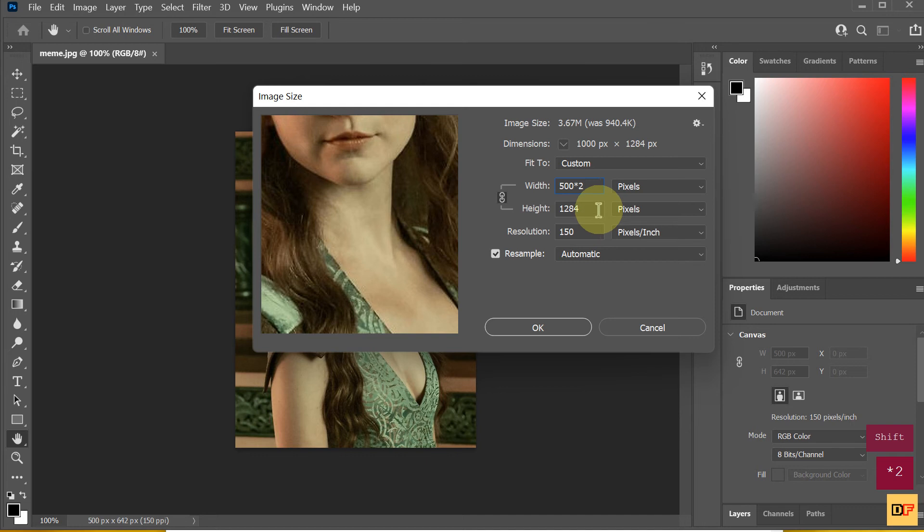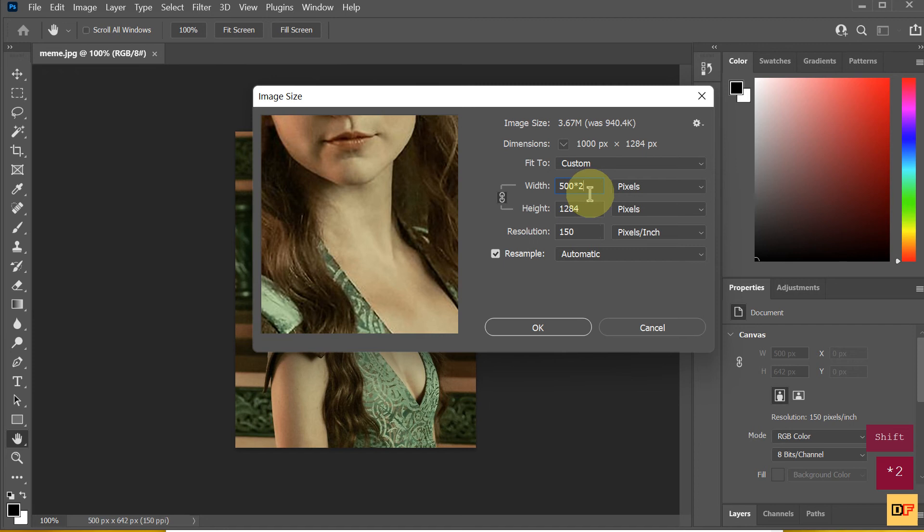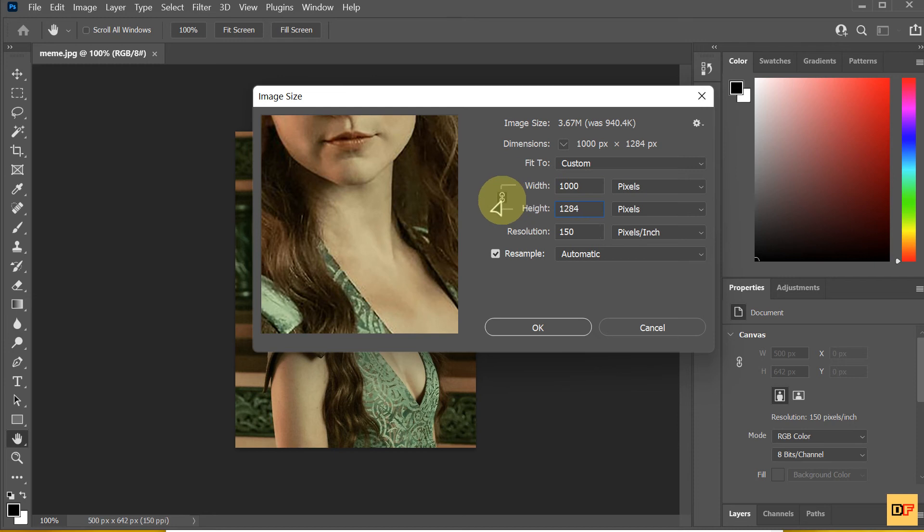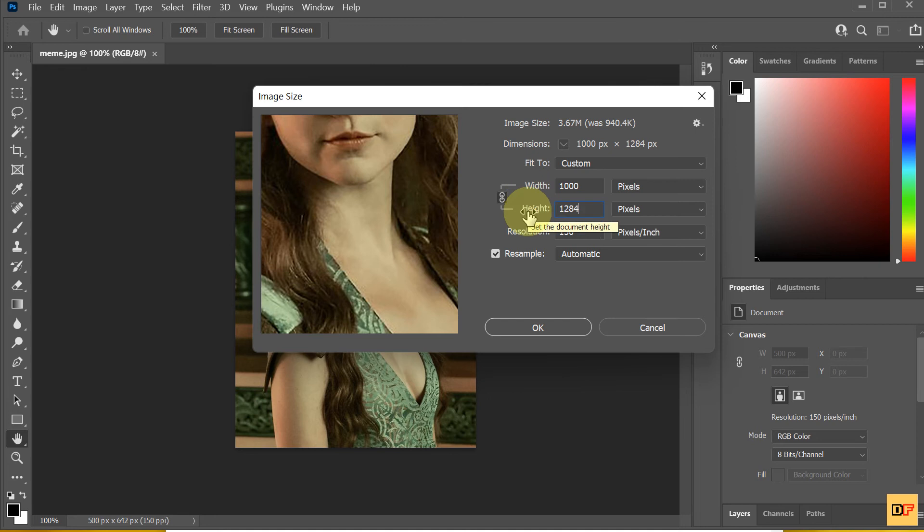If you enter, this will return 1000. And if you click this chain, the width and height will link the dimension together.